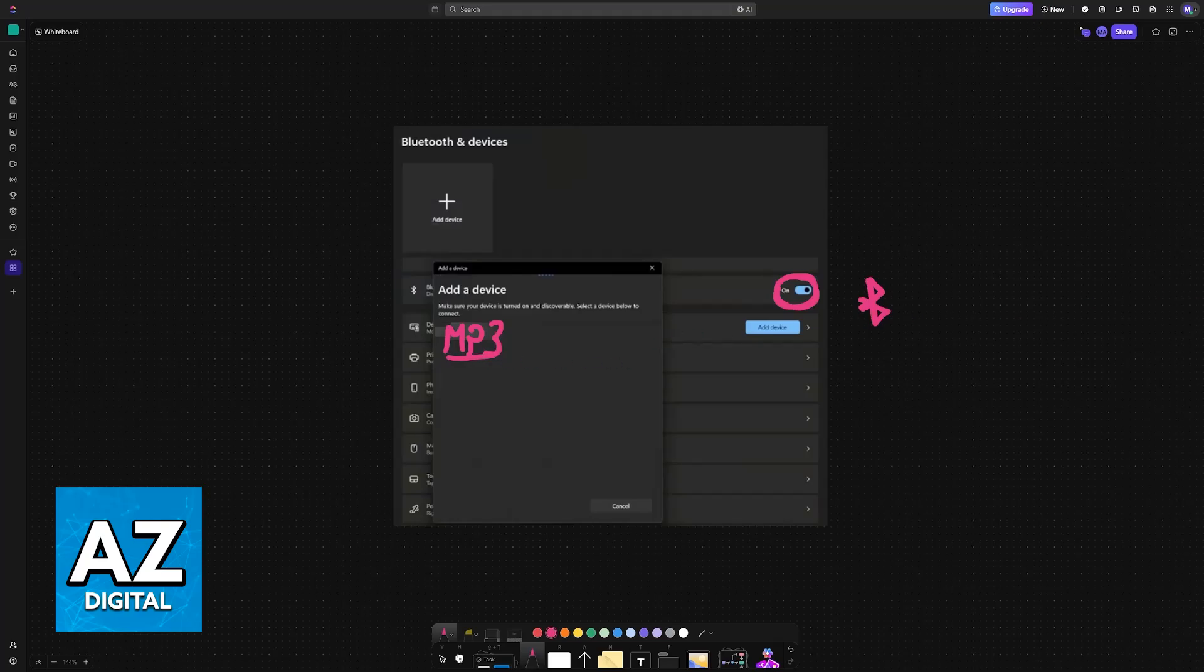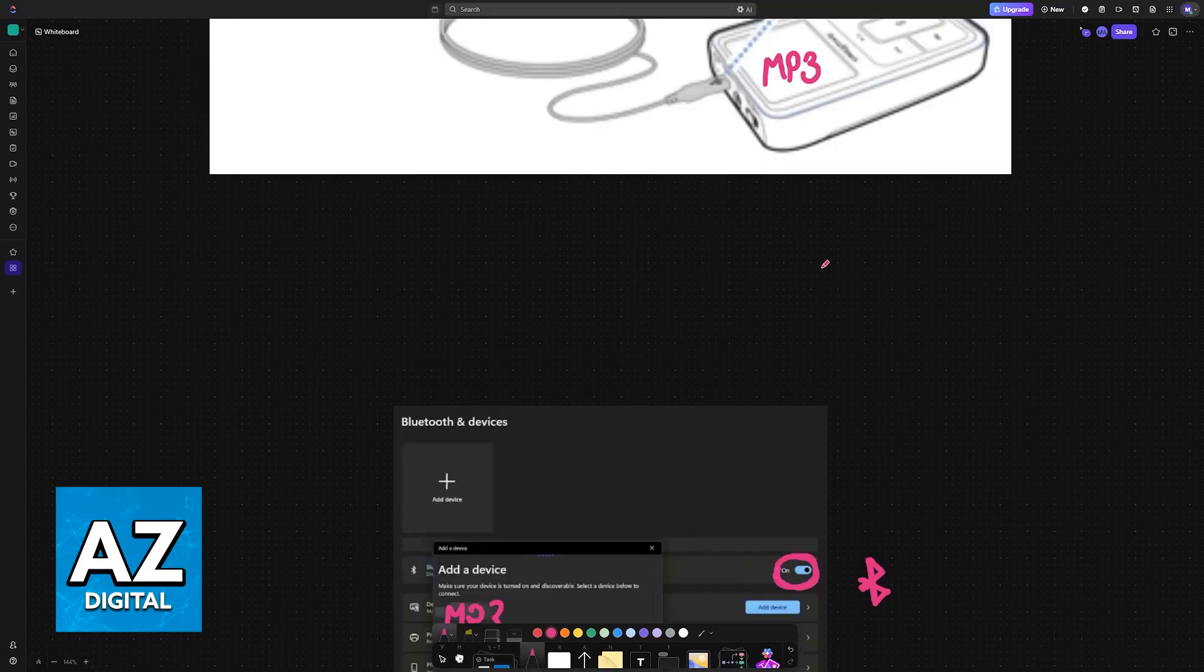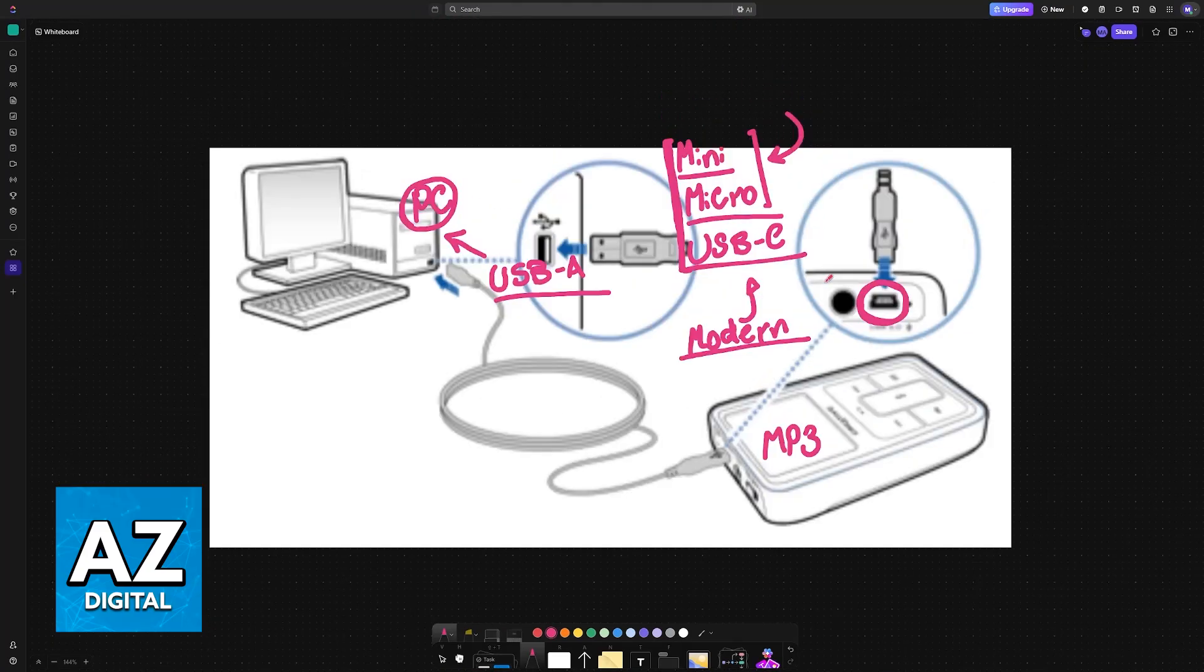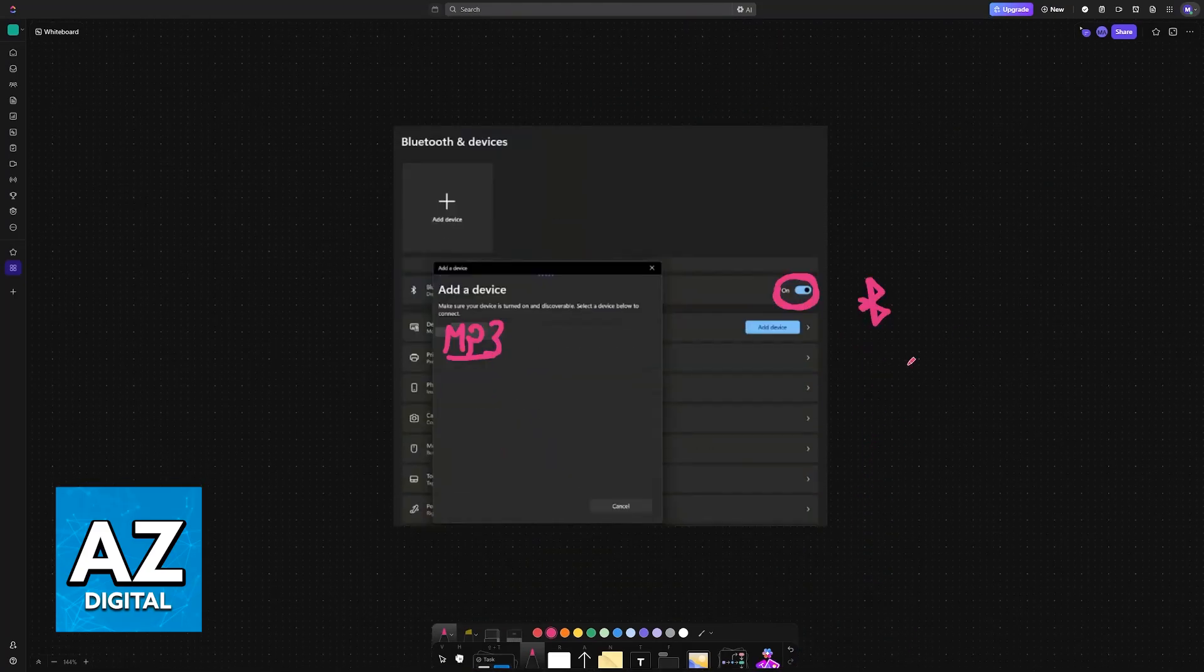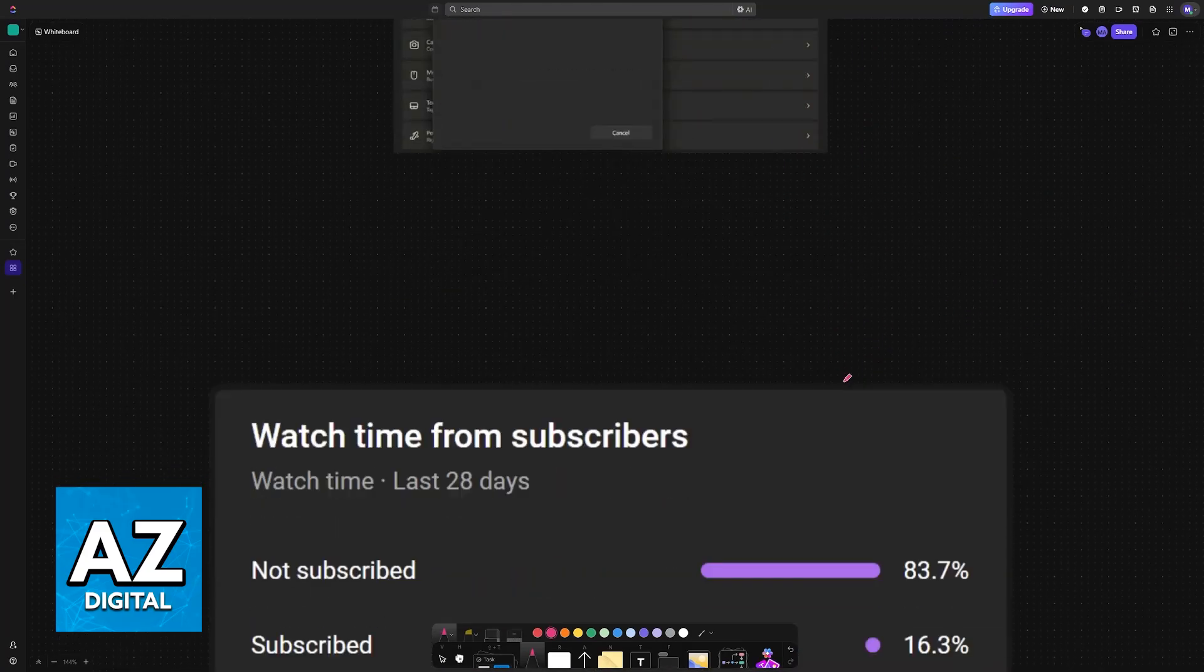But this isn't going to be implemented in every single MP3 player. I would suggest connecting it with a cable primarily, and then checking to see if it has Bluetooth available otherwise.